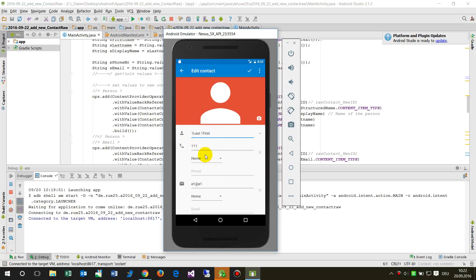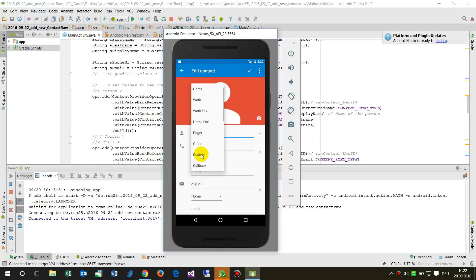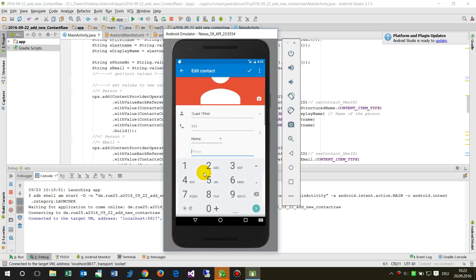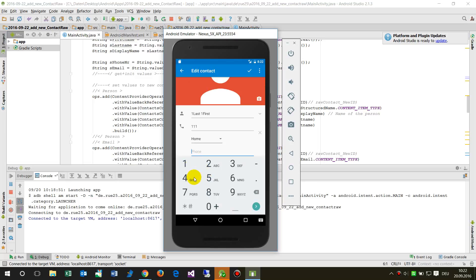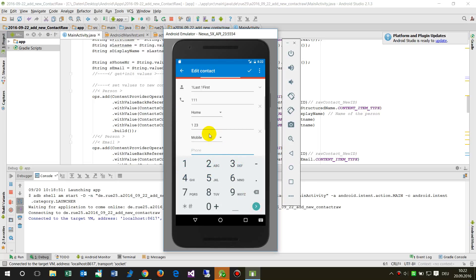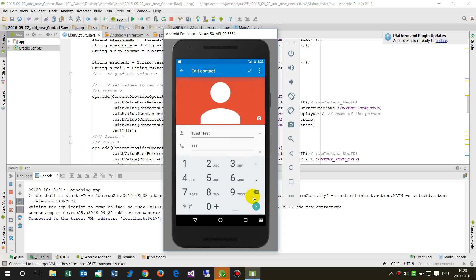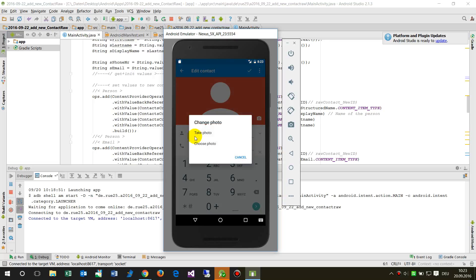When I close the structured name section, we have a phone field with a number and a type selector. Several phone numbers are possible.